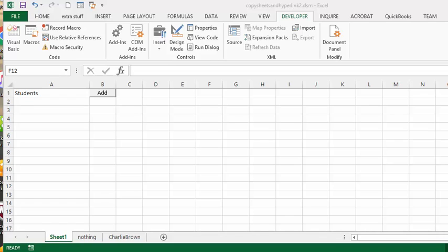In this video, I'm going to show you how to add sheets from selected cells, and then how to hyperlink those cells to the newly created sheets.